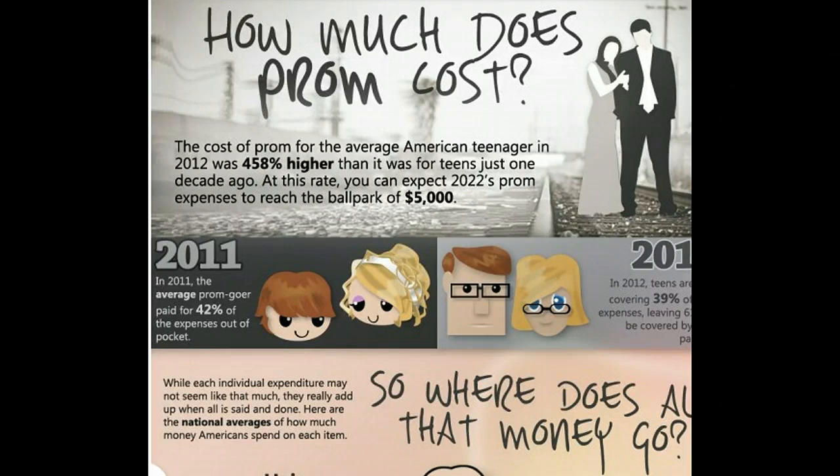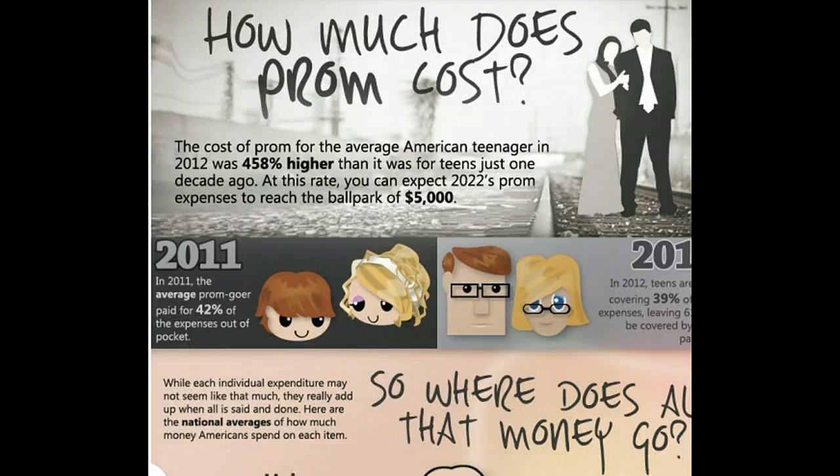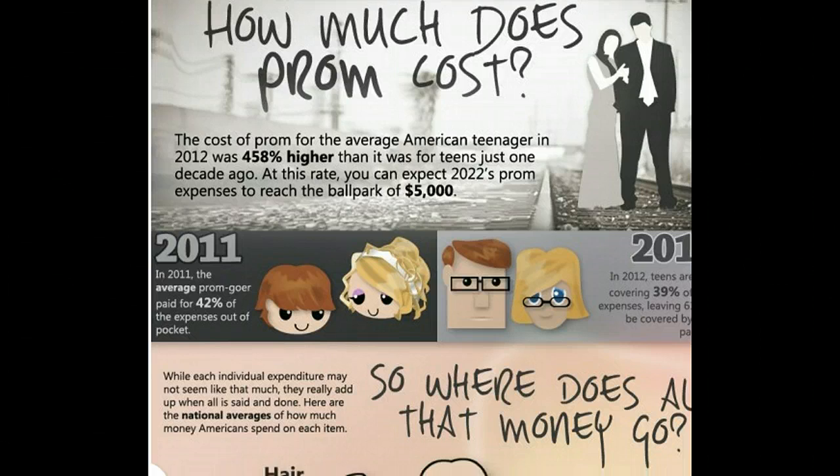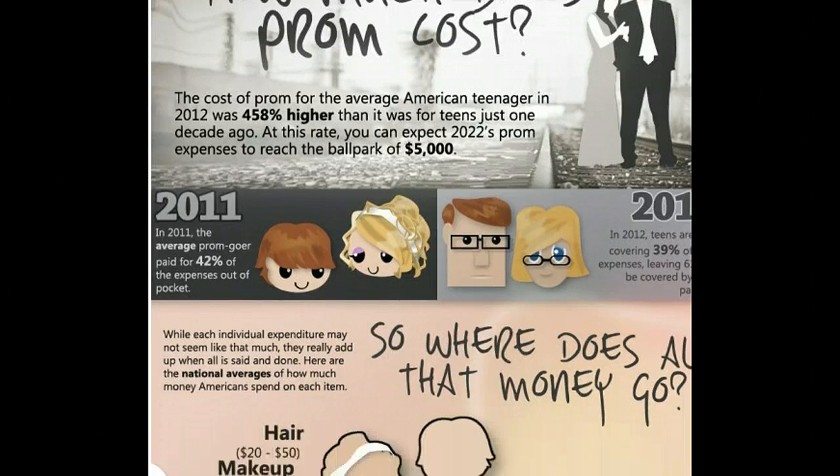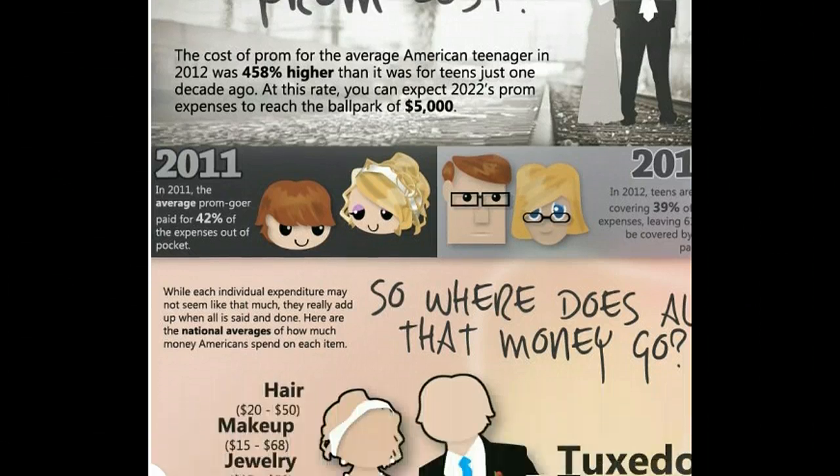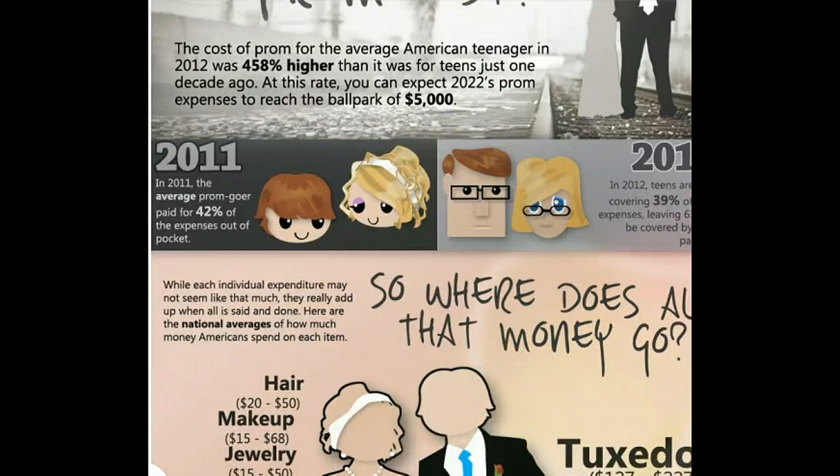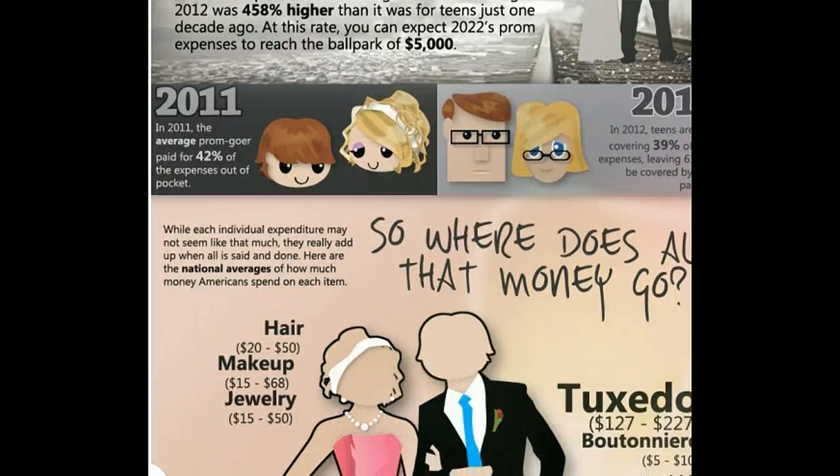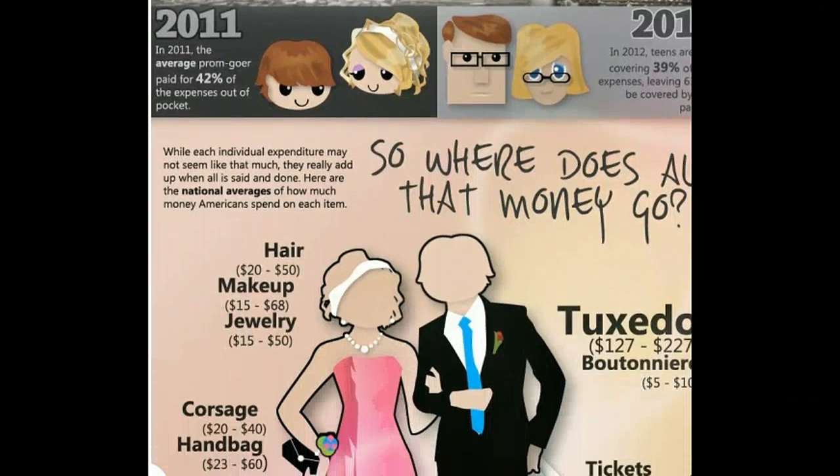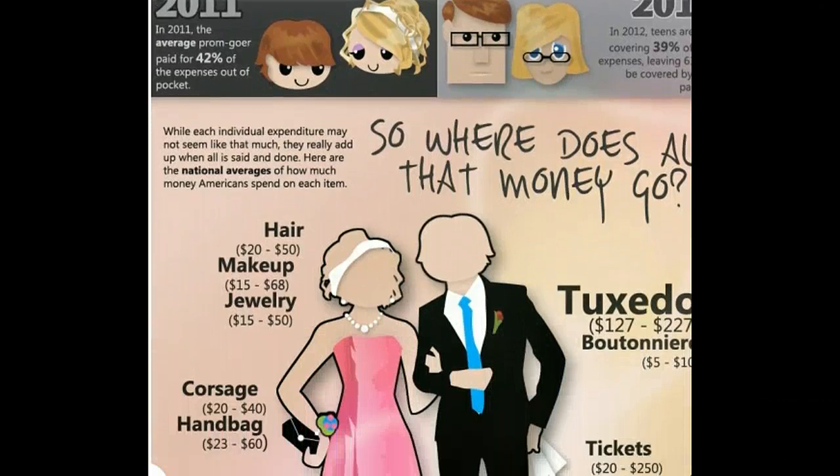If you look at the screen, this is an infographic on how much prom costs. There are statistics and there are pictures.